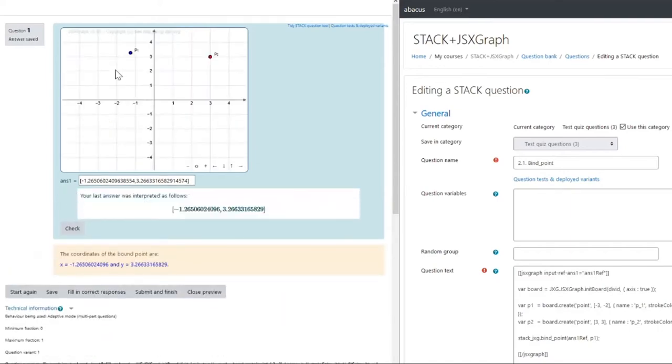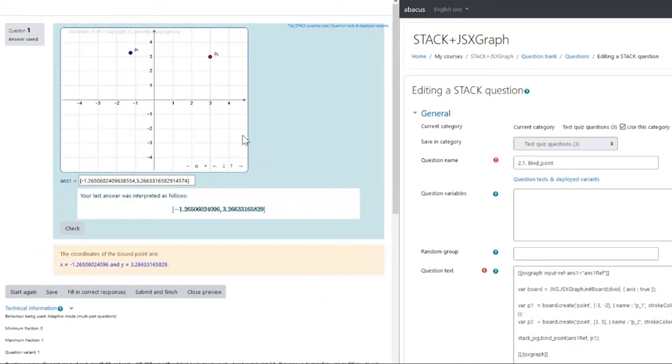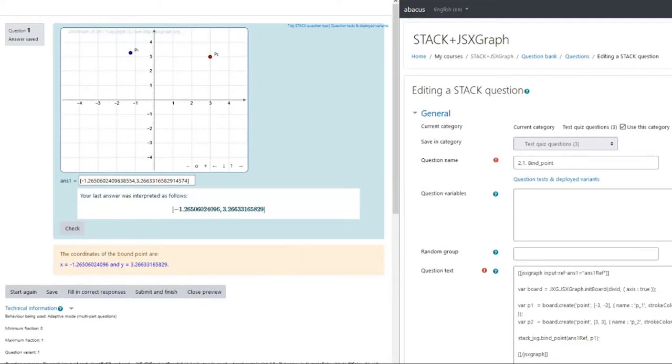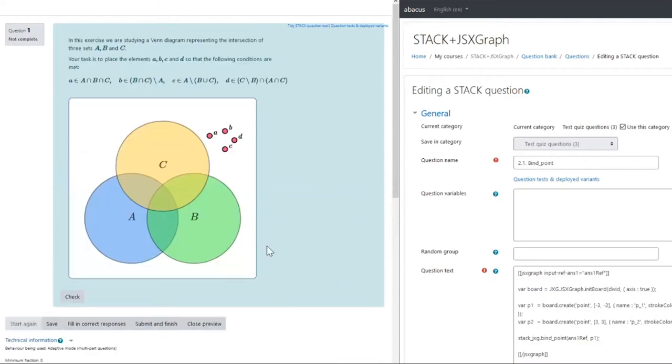Here, point p1 and the input ans1 have been bound with a stack_bind_point function, but point p2 has not been bound, so we call it a free point. Keep in mind the location of these two points as I click check and reload the page. Notice that STACK remembered where we moved this bound point p1, but it has not kept track of this free point p2, so it's been returned to its initial location. Another thing to notice is that in the question feedback and all the answer tests, we can now access the coordinates of this bound point. Potentially, we could build an answer test that checks whether a point or set of points in a graph meet some given criteria. This skill can be utilized to create a vast number of similar questions.